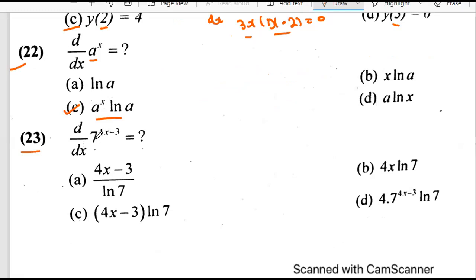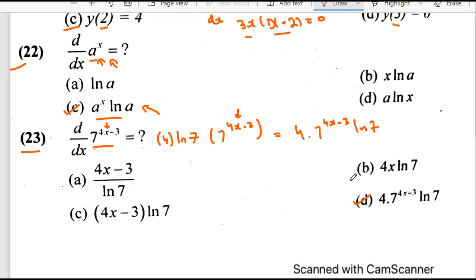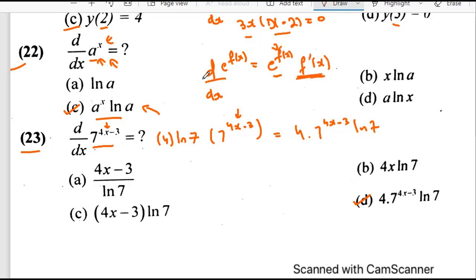Question 23 says: find d/dx of 7 to the power (4x minus 3). Here we have a base of 7, so we use the rule for a^x: the derivative is ln(a) times a^x. So we get ln(7) times 7^(4x-3). But we need to be careful — the derivative of the exponent (4x minus 3) is 4, so we also multiply by 4. We need to apply the chain rule carefully. There is also a particular case where we have x in the power x, for which we use ln differentiation.